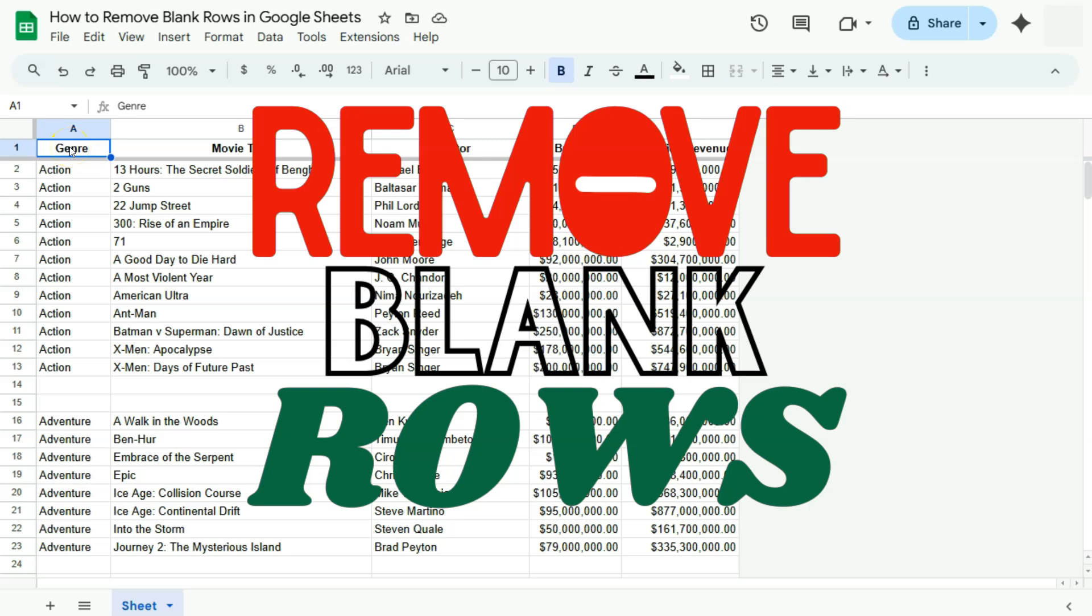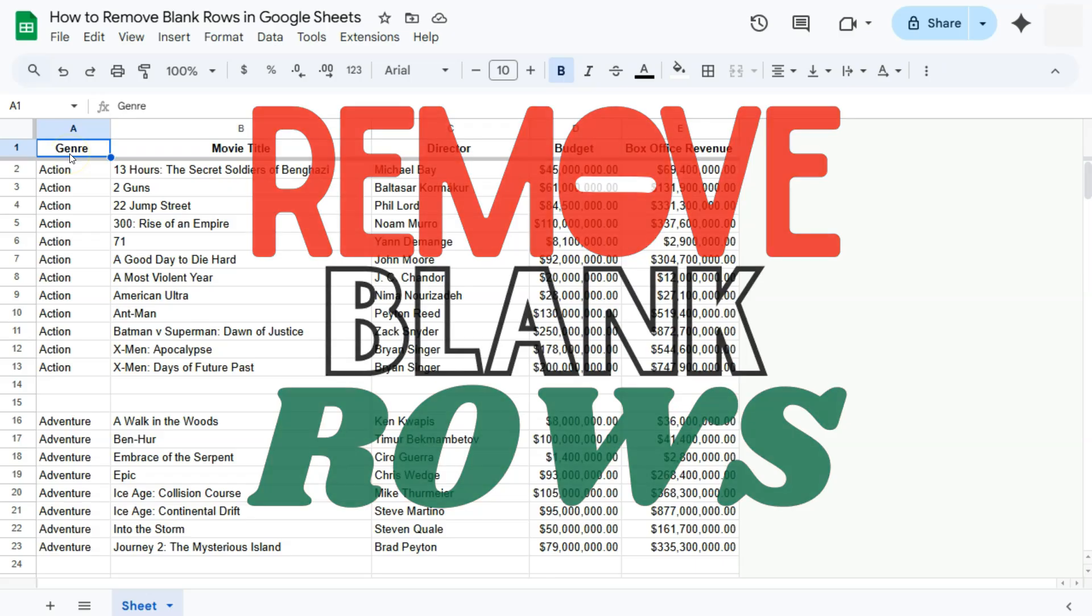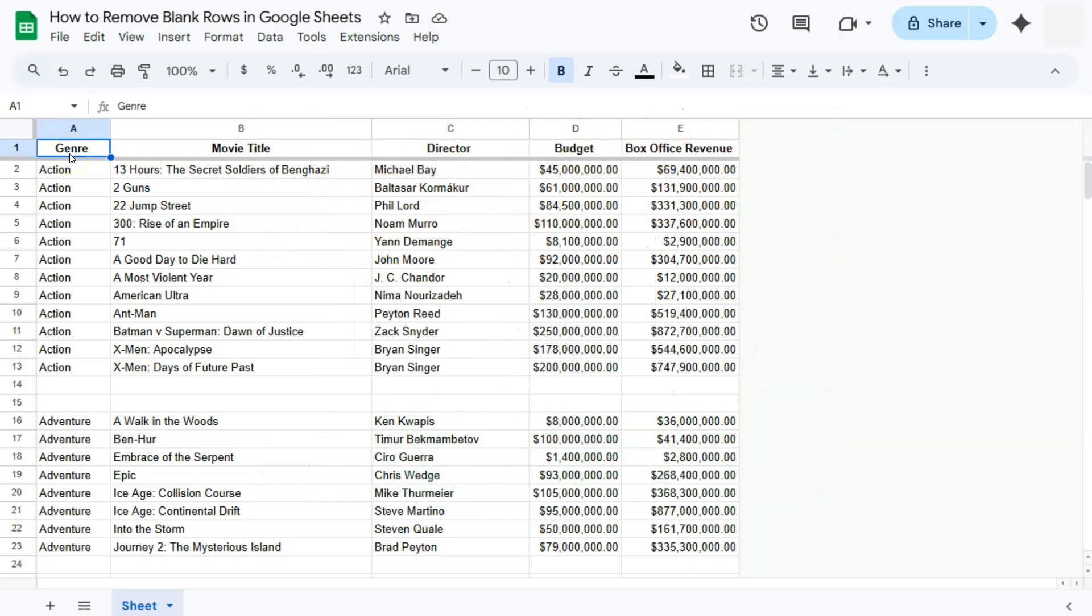In today's video, I will be showing you some ways on how to remove blank rows from your spreadsheet here in Google Sheets. So there are a couple of ways where you can remove your blank rows and clean up your data.